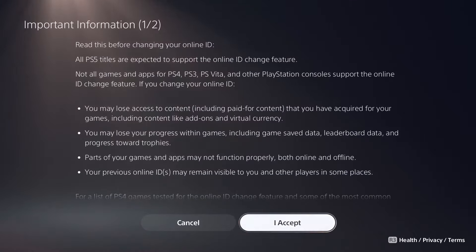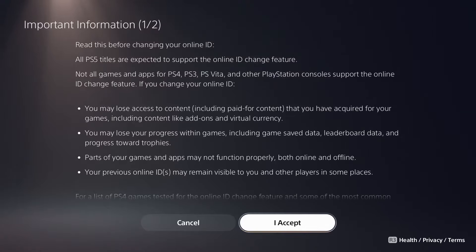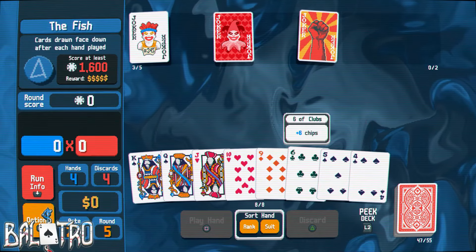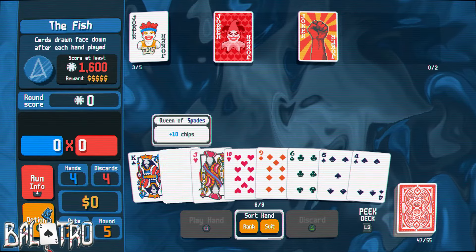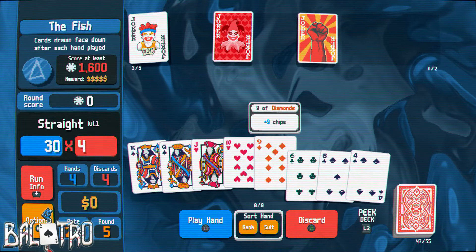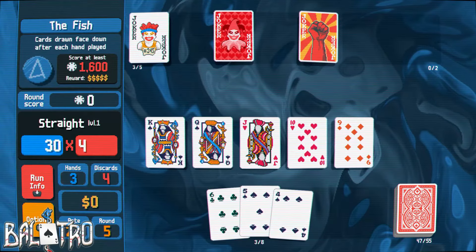Here's the important part we've been skipping. It says all PS5 titles are expected to support the Online ID change feature — being able to change your PSN ID was not always a thing, so now you can do it. However, not all games and apps for PS4, PS3, PS Vita, and other PlayStation consoles support the Online ID change feature.